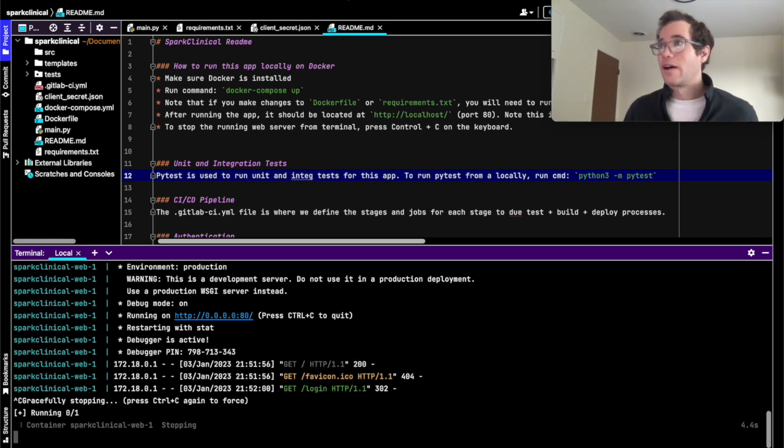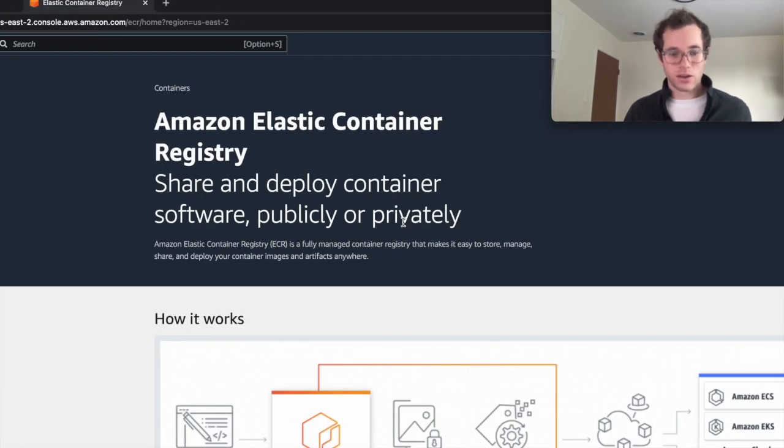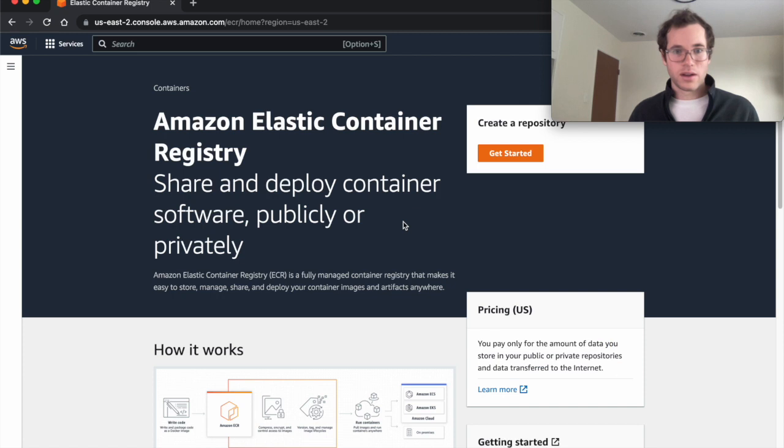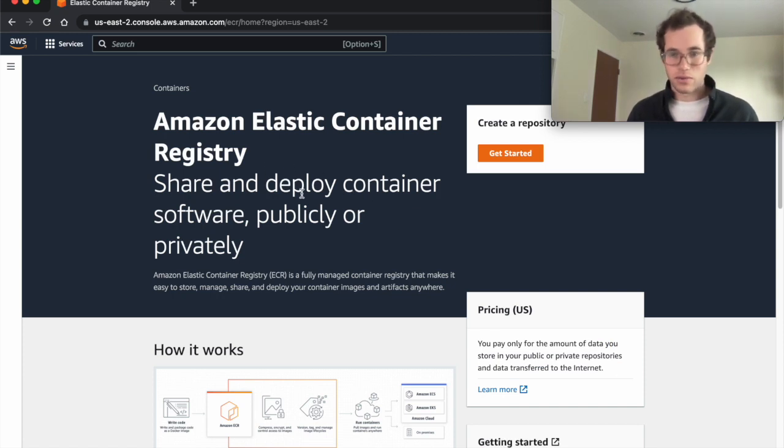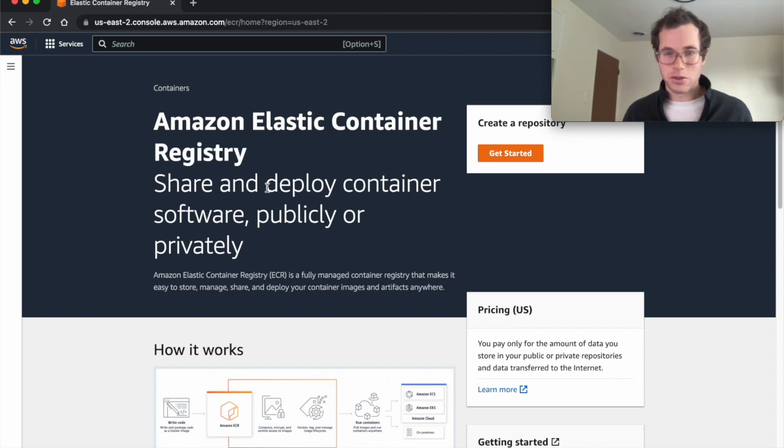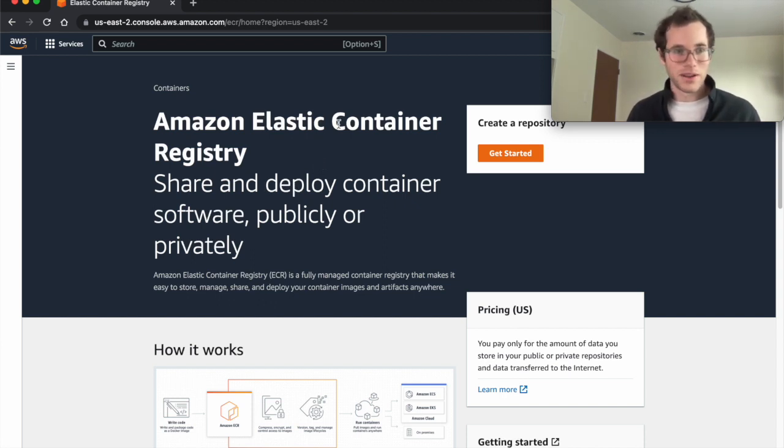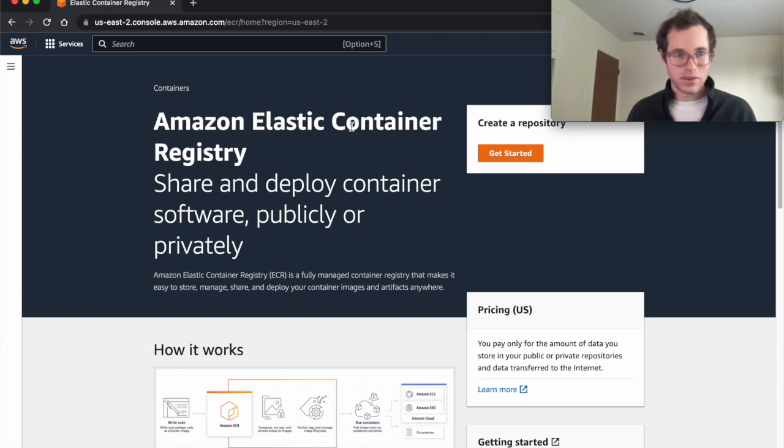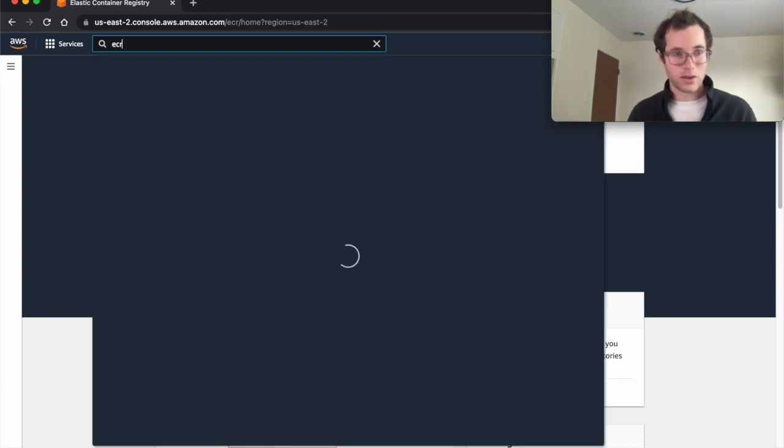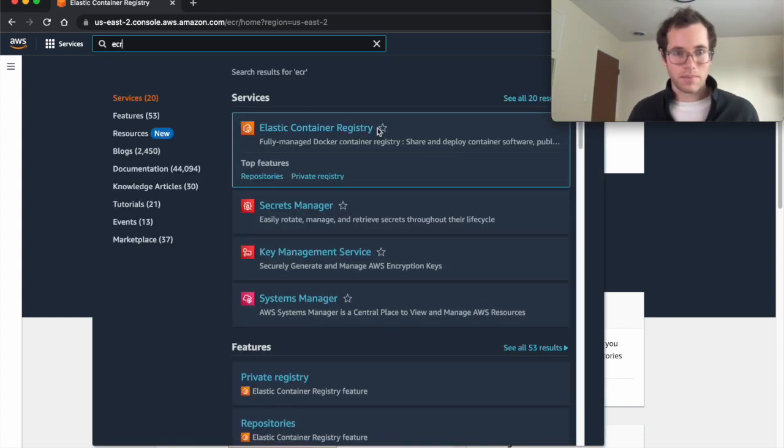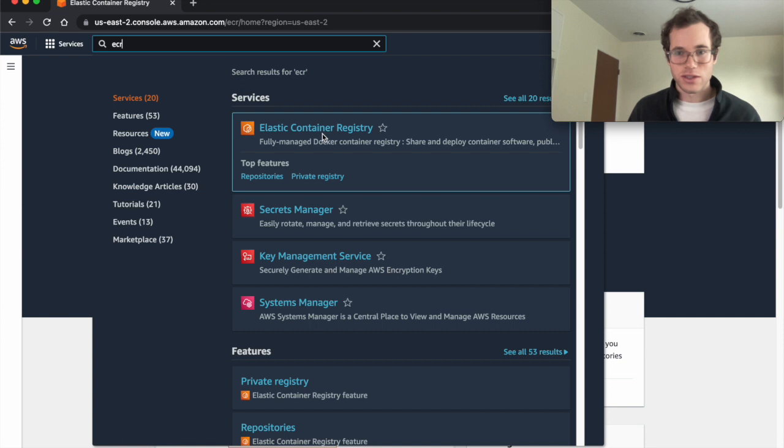I'm going to navigate here to the AWS console. I've authenticated. A lot of this stuff is free tier, just make sure you know those limits before you get too deep into this, otherwise you'll be paying a big bill. This is the AWS ECR service, you can just go up to this top search thing here and find it.